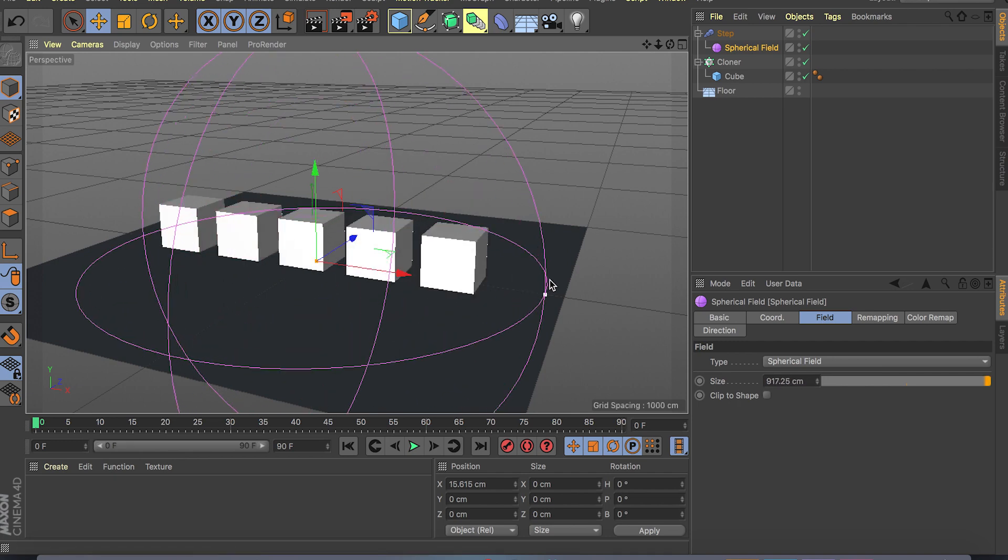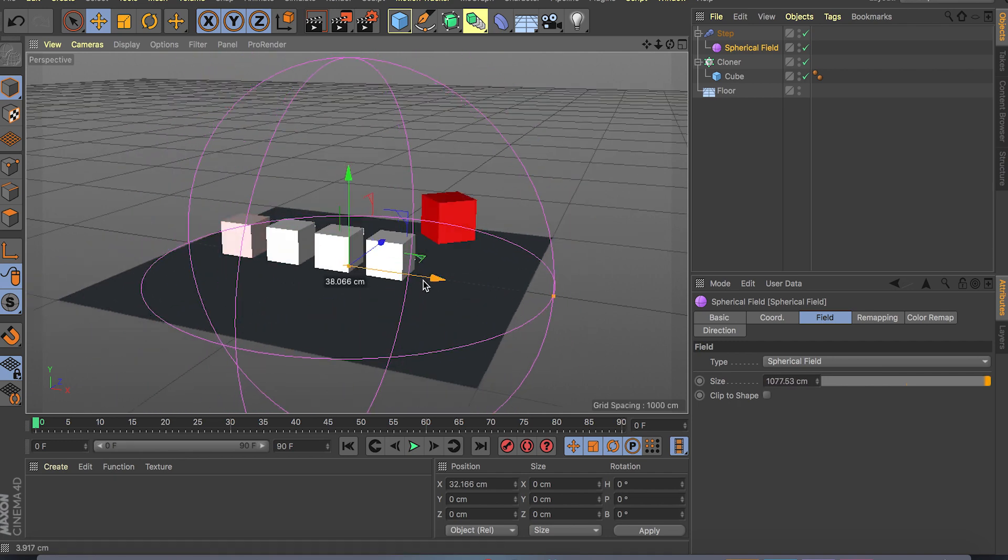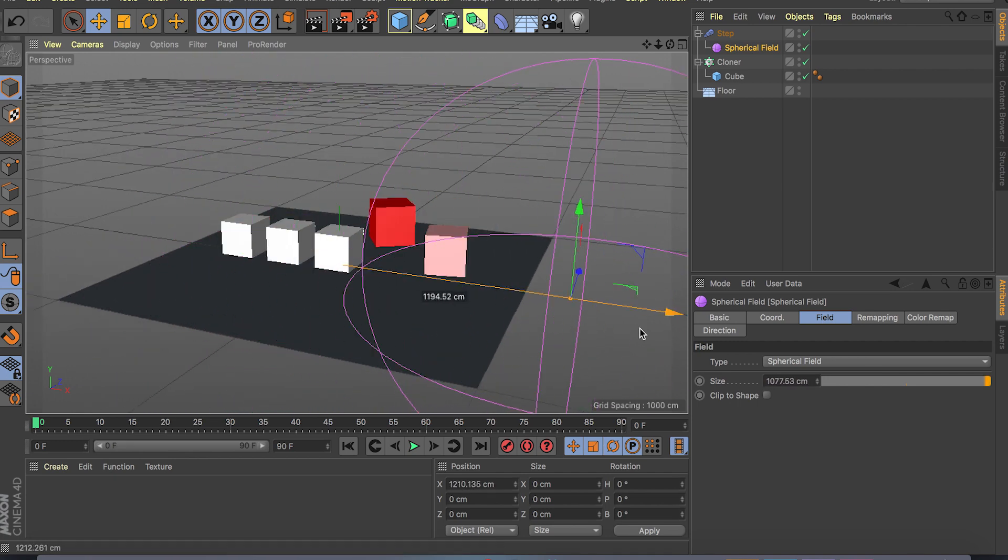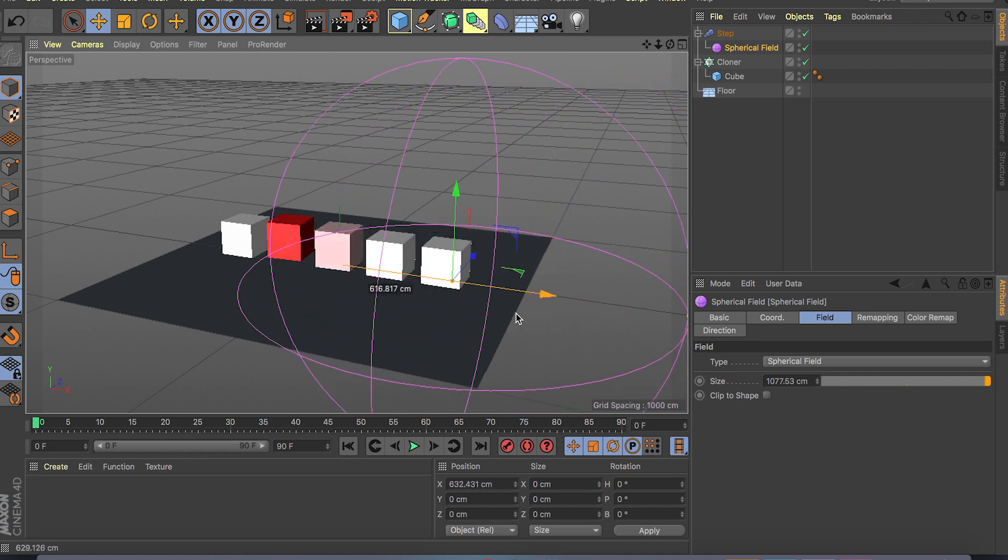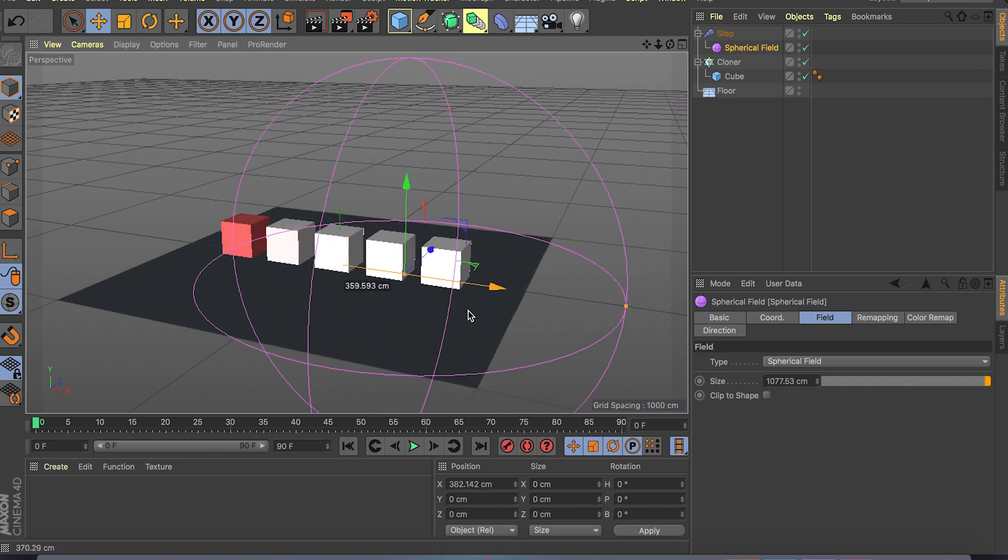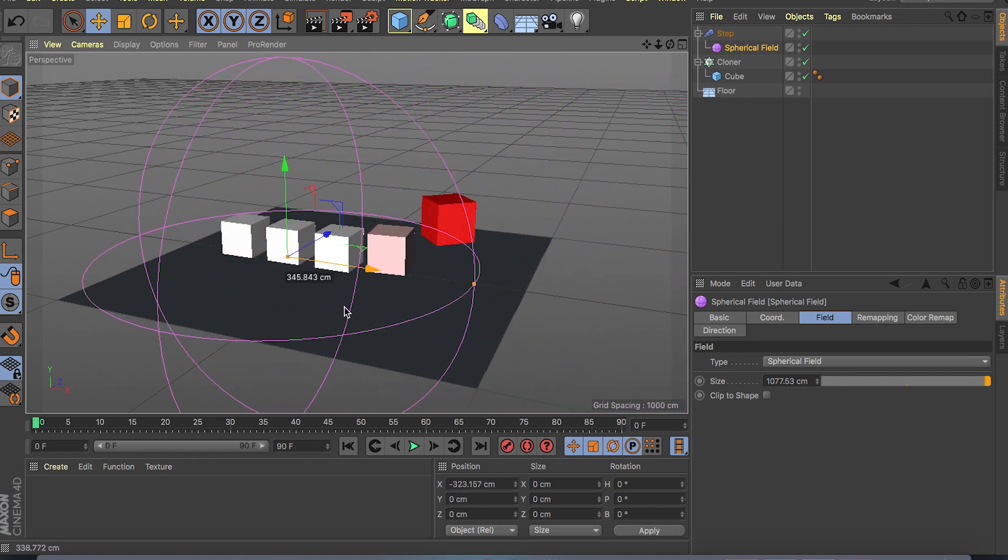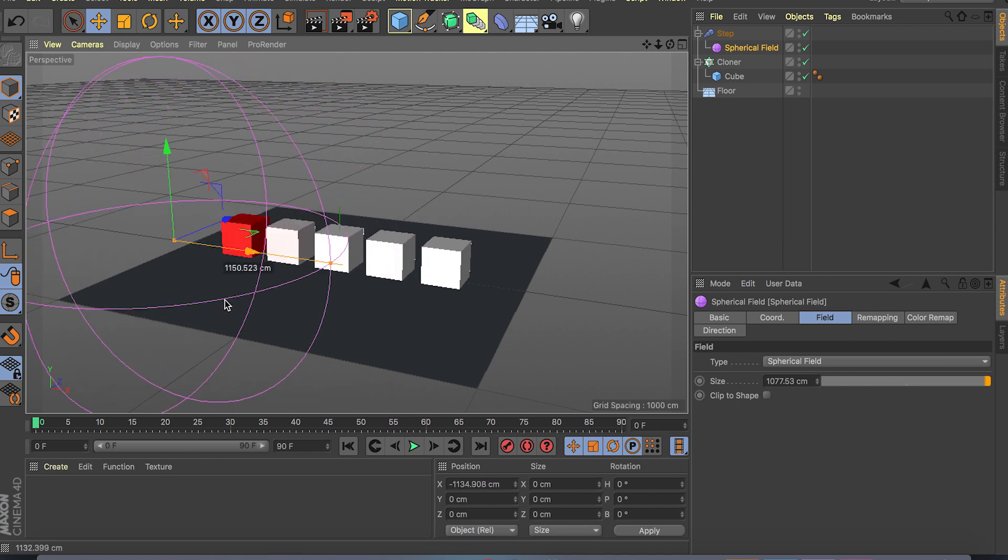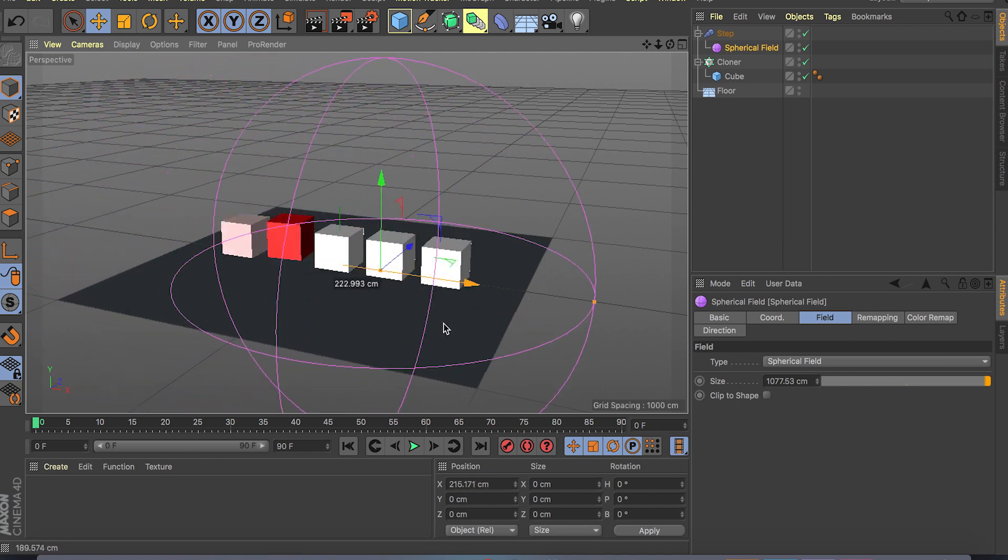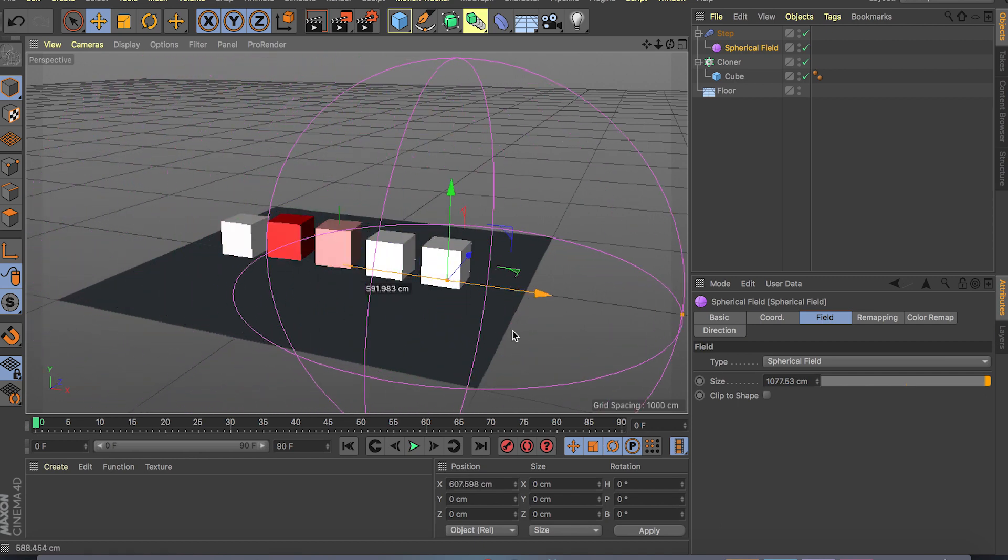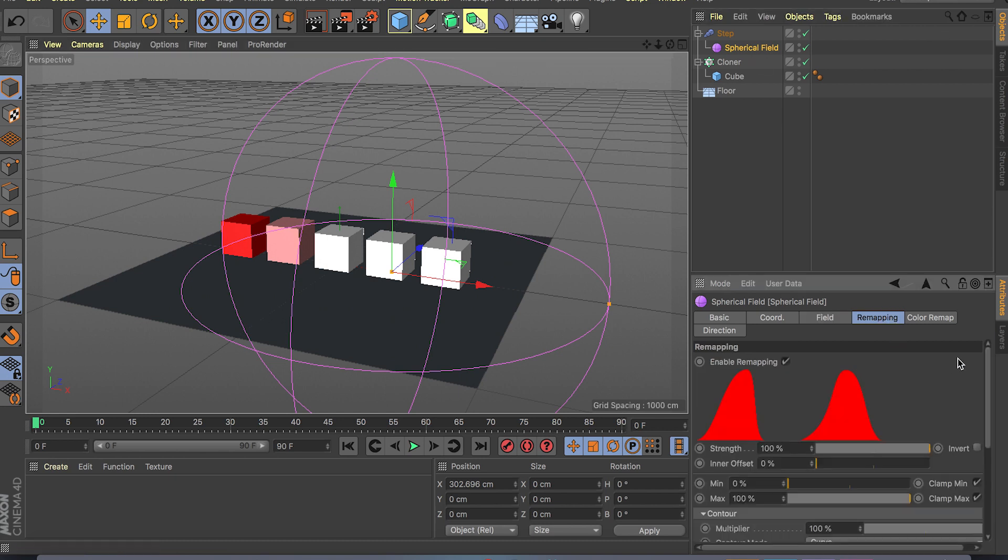But as soon as you make this bigger and slowly move it across, as you can see it's affecting our clones just like I said from 0 to 100, 0 to 100 ratio.